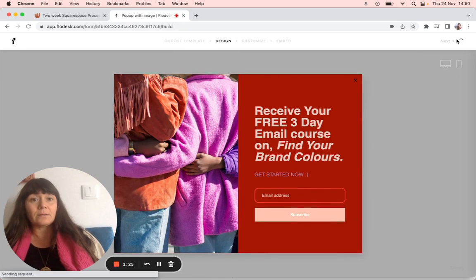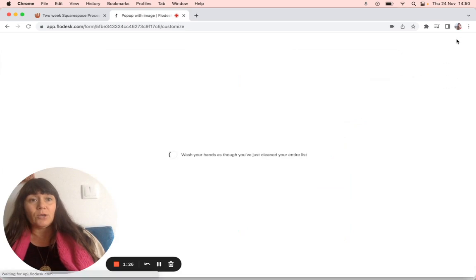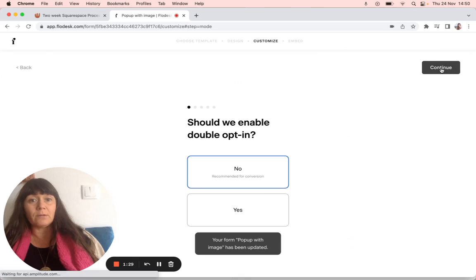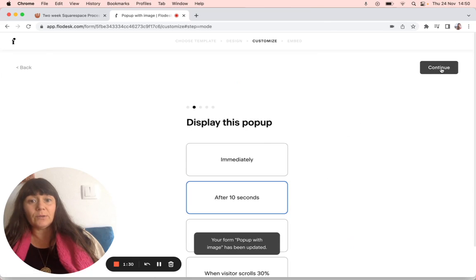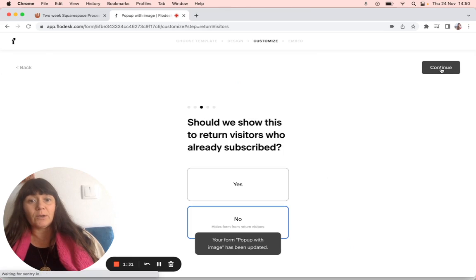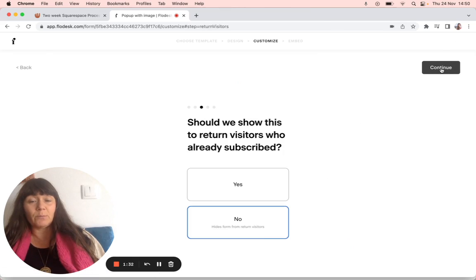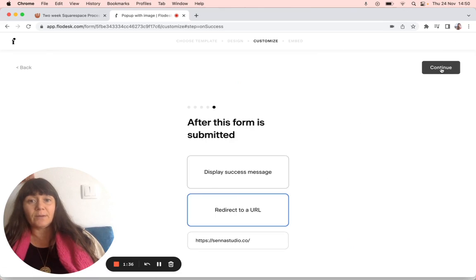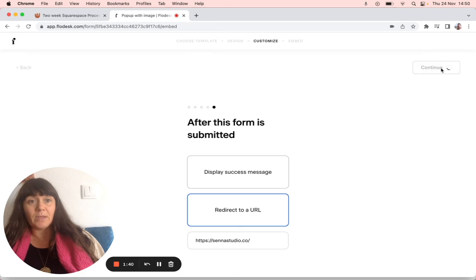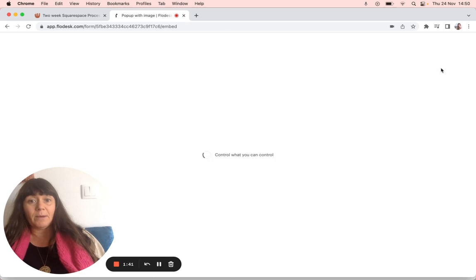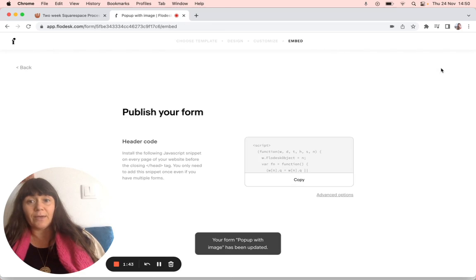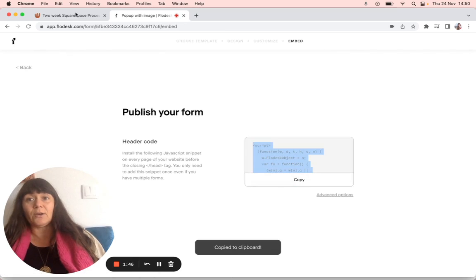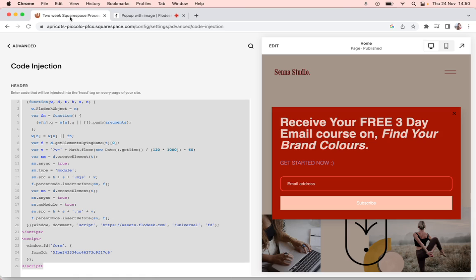Once it's done, you've basically done it all—continue, continue. I've asked for it to pop up after 10 seconds, I've asked it to notify me, and I've asked it to go to my website after they signed up. Then I'm going to publish it and it's going to give me a code. You want to copy that header code. Then you go to your Squarespace website and go to your main menu.